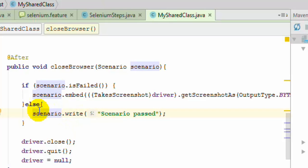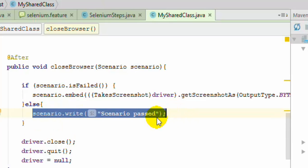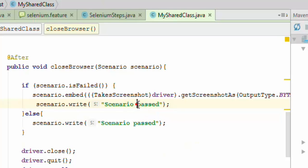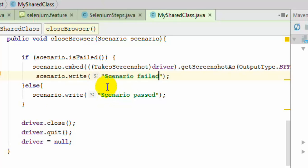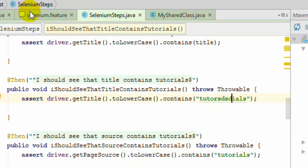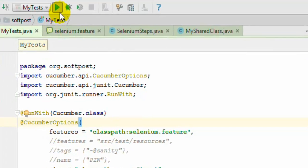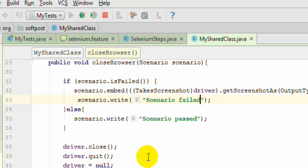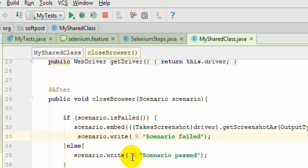We have also added extra information using scenario.write, saying that the scenario has passed. I am going to print one more line when the scenario fails, saying scenario failed. Then I will intentionally fail this scenario by typing an incorrect title. When this test executes, the scenario will fail and the extra information will be printed in the report. The scenario.write method is used to send log information into the report, and the embed method is used to insert the screenshot.